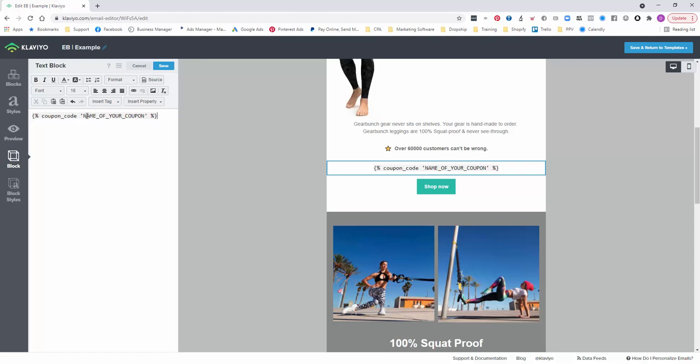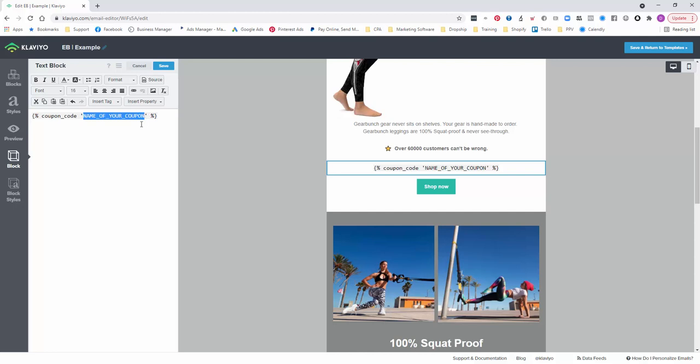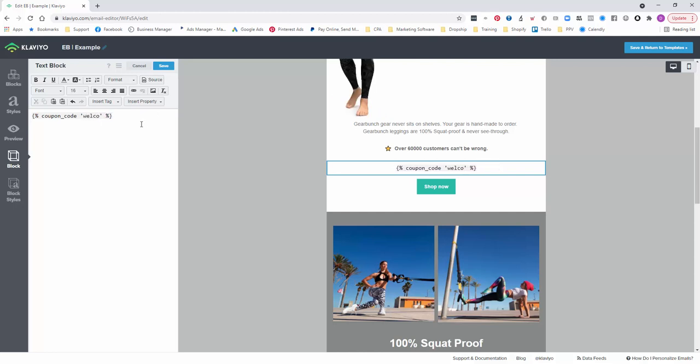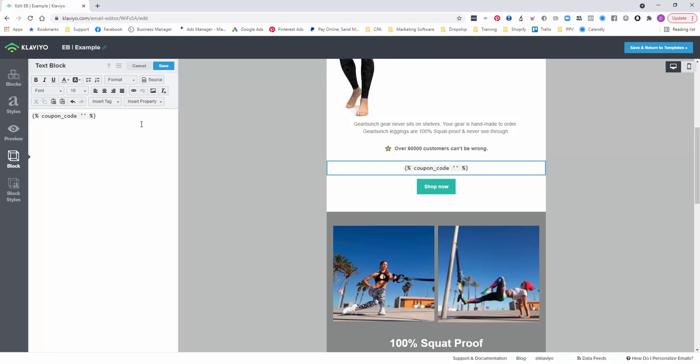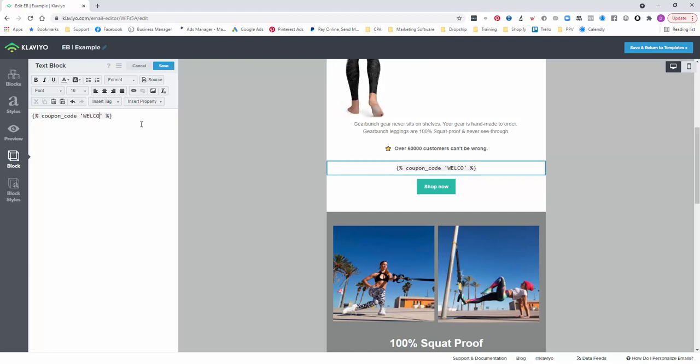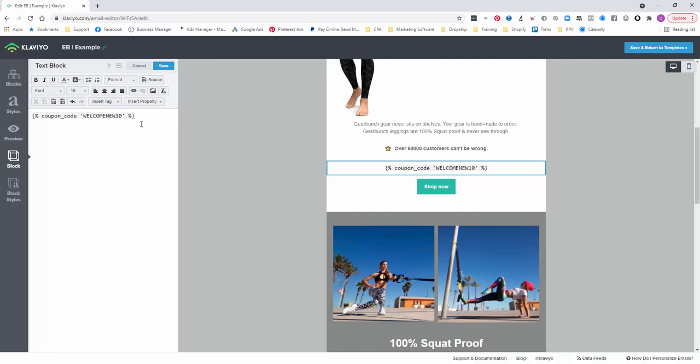So it's percentage coupon code. That's the dynamic part. The name of your code is the one that you want to include in there. Now remember it is case sensitive, it must be an exact match. Welcome new 10.